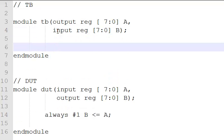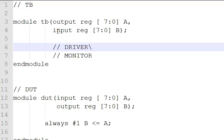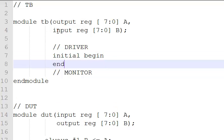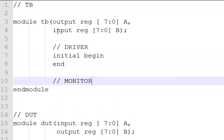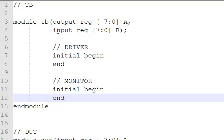For my test bench, I should have two components. The first important component is a driver. The second one is the monitor. For simplicity's sake, I'm gonna make use of an initial block for both of these. Let's get our skeleton up first. Done.